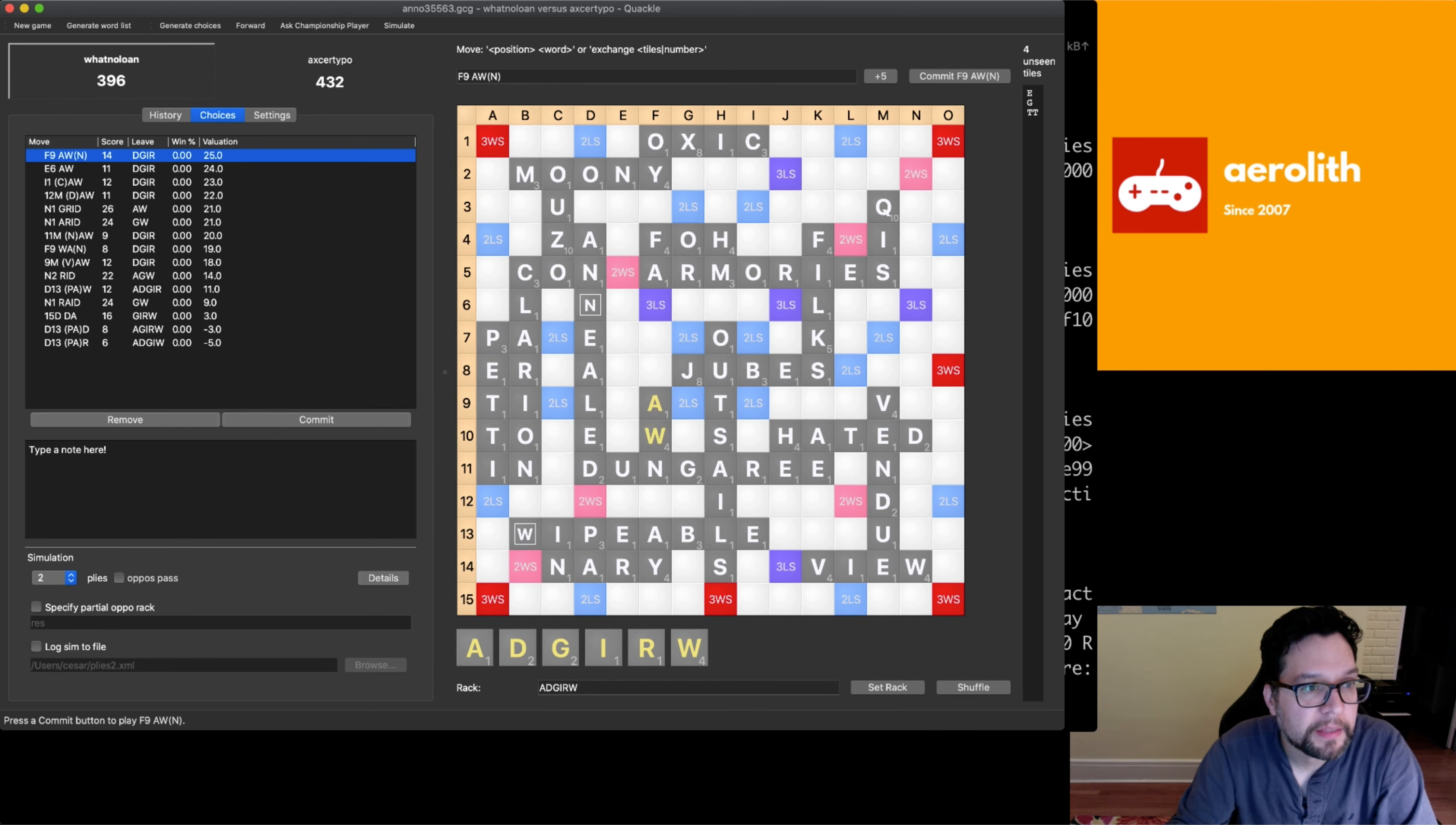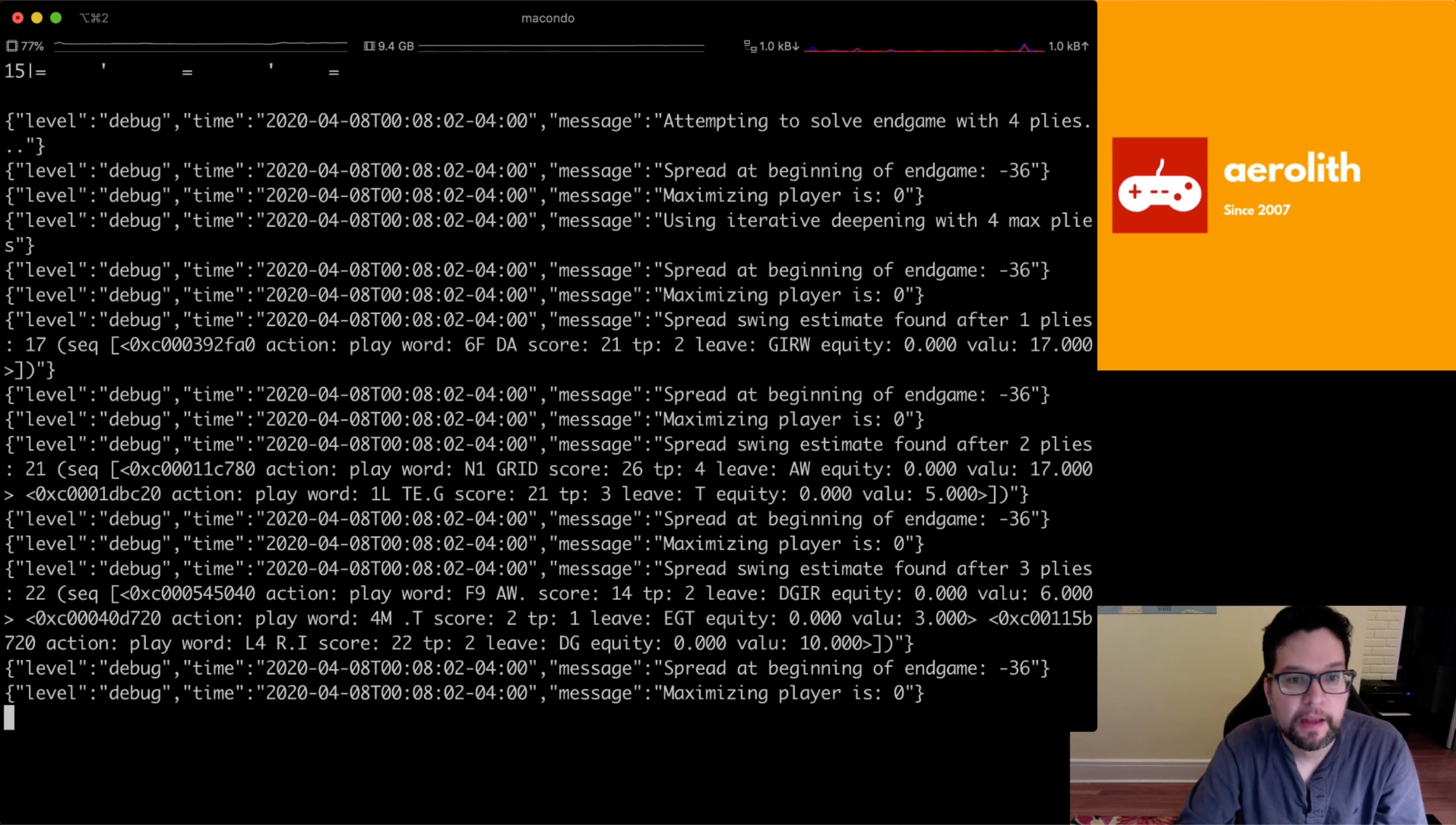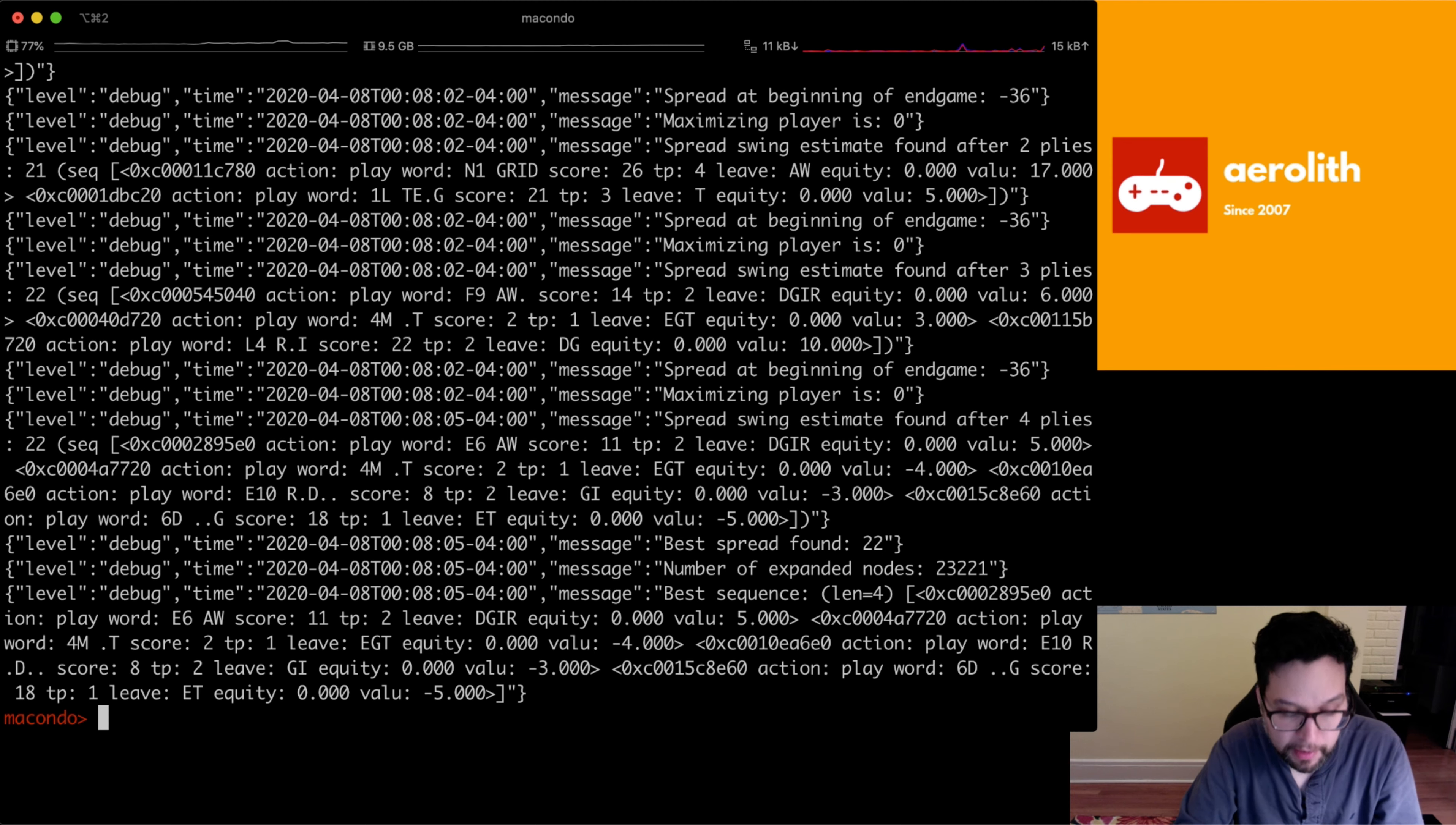So if I do ask championship players, it actually also solves the endgame on quackle. And you can see that the best move is going to be f9aw end. My thing says the best move is e6aw. So let's take a look at this endgame again. And so as I showed you, if you do endgame just by itself, it will look only four plies. And in this case, it's finding that the best move is this e6aw. And that's actually off by one. It is the second ranked move on quackle and it does one point worse than the best move.